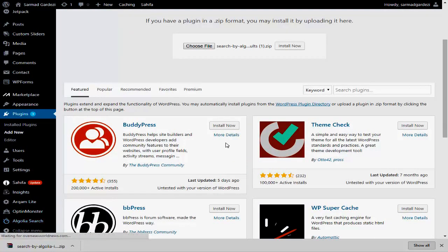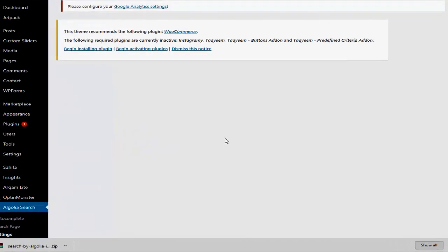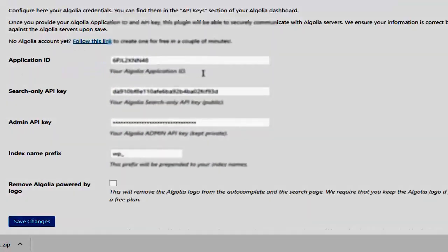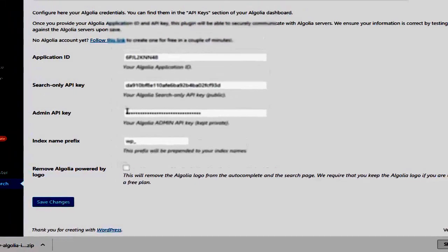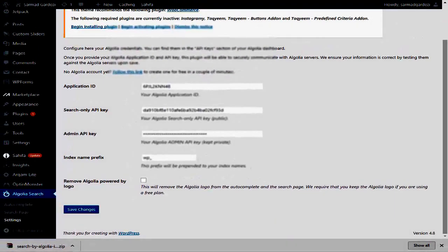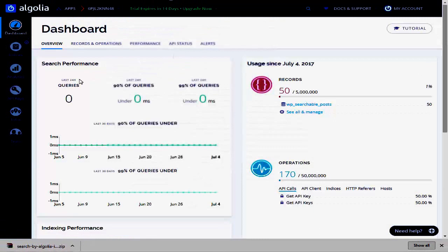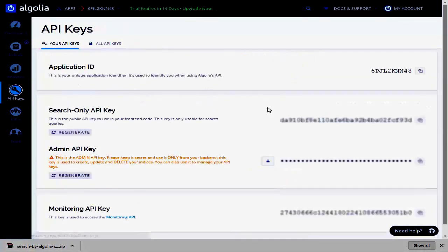In the Settings area, you need to enter some specific information: your Application ID, Search API key, and Admin API key. To get all these API keys, go to the Algolia website and under API Keys you will find all the information.